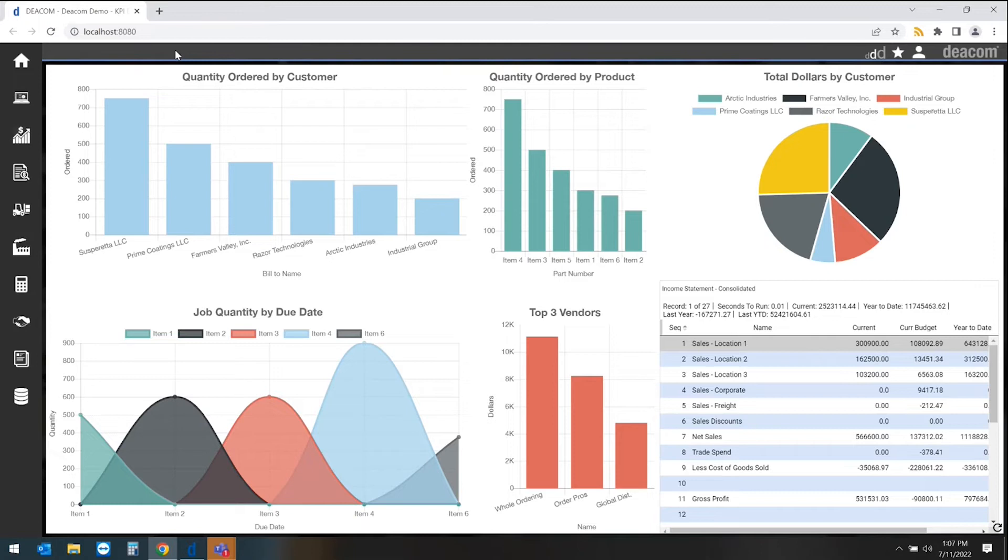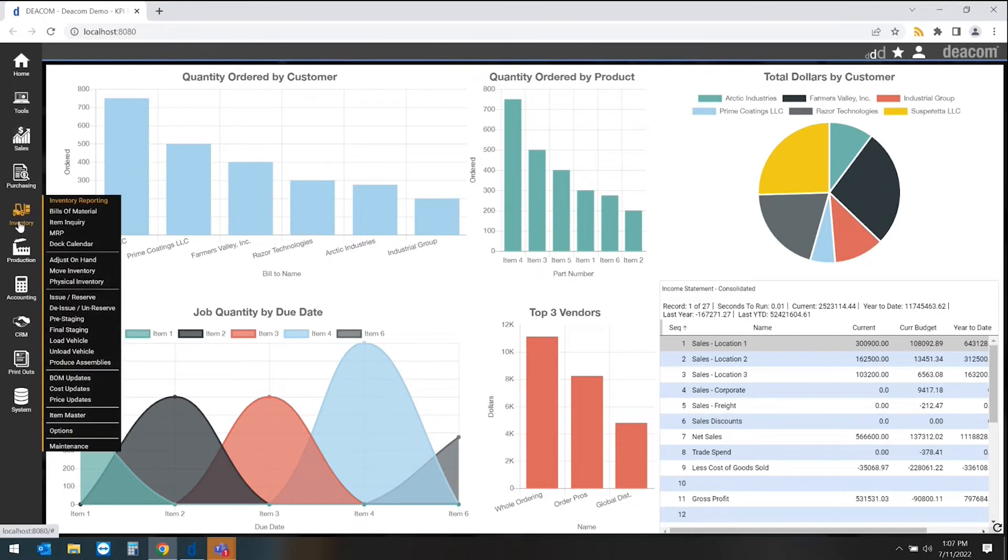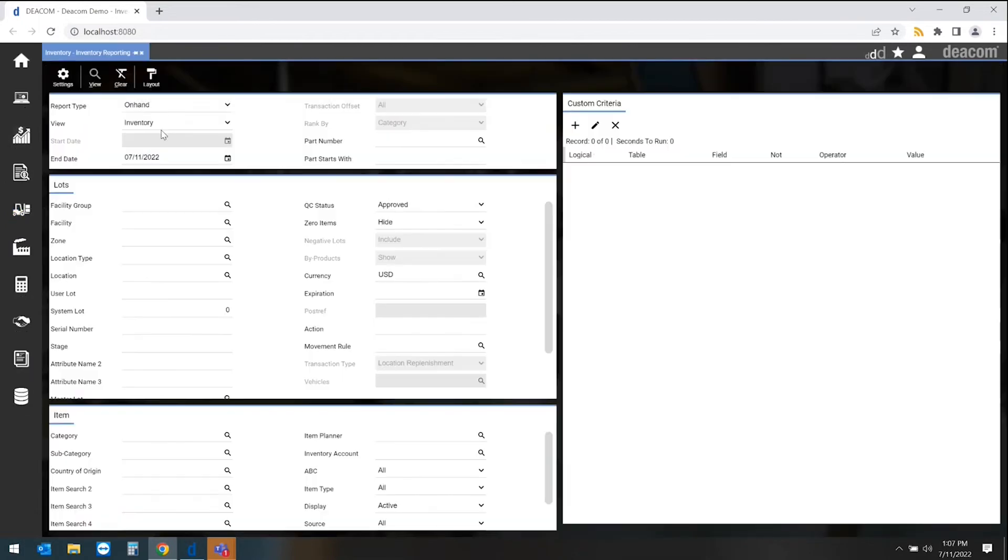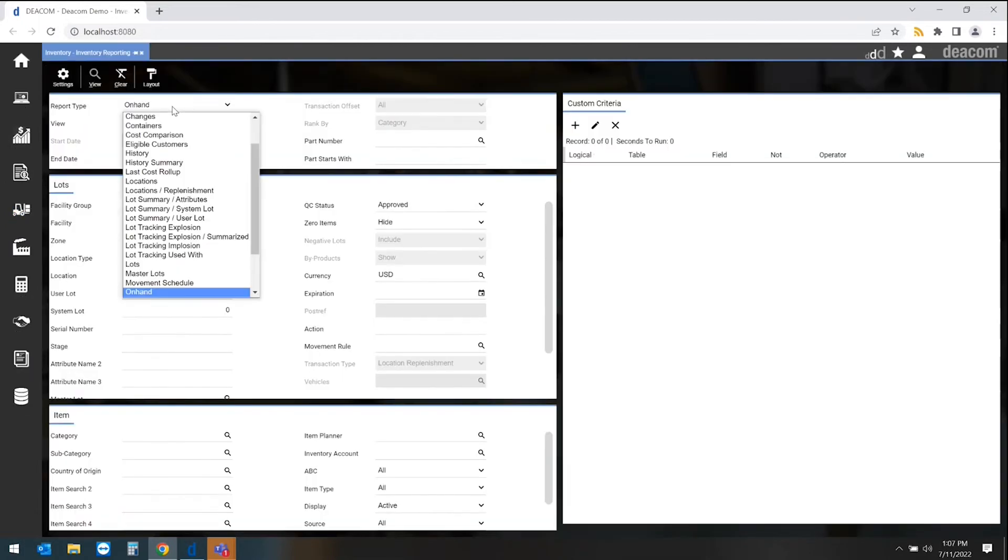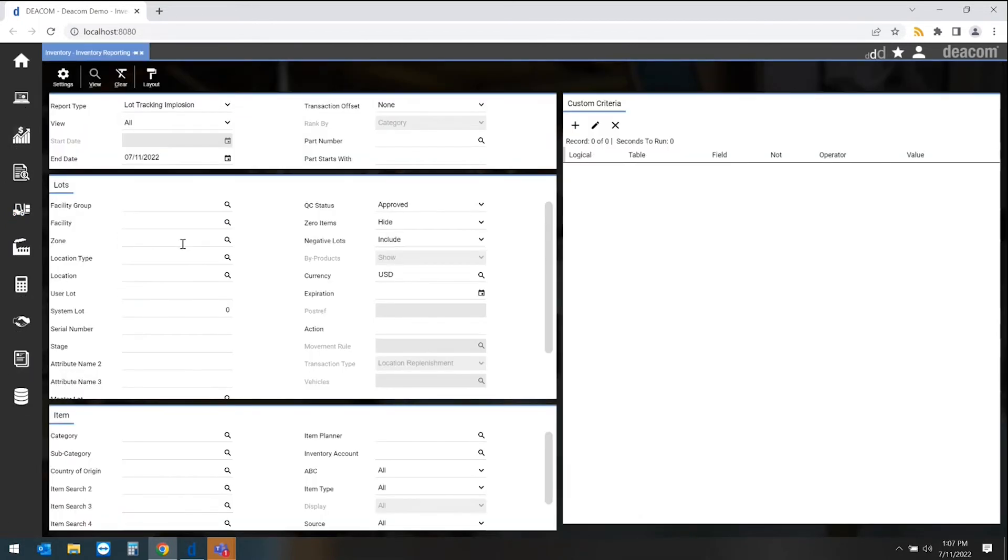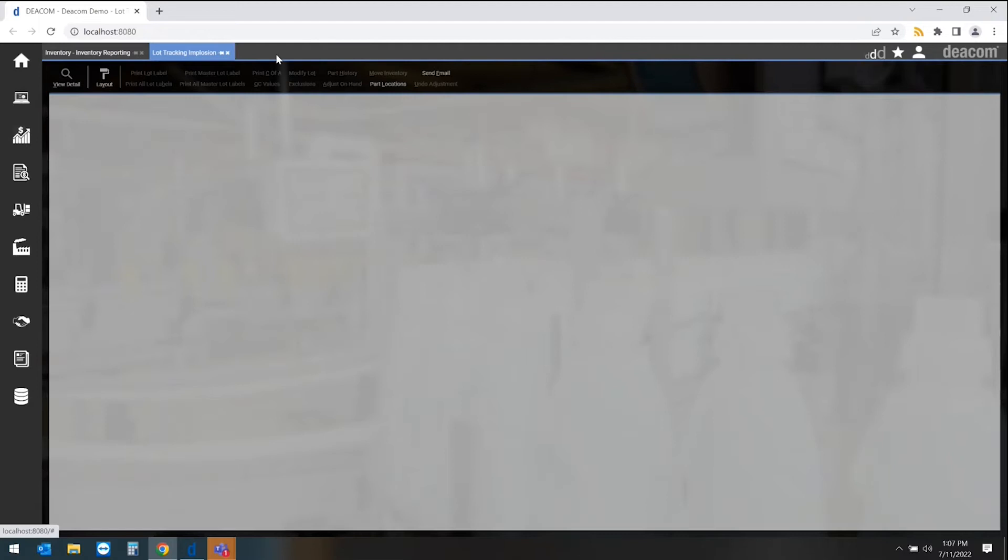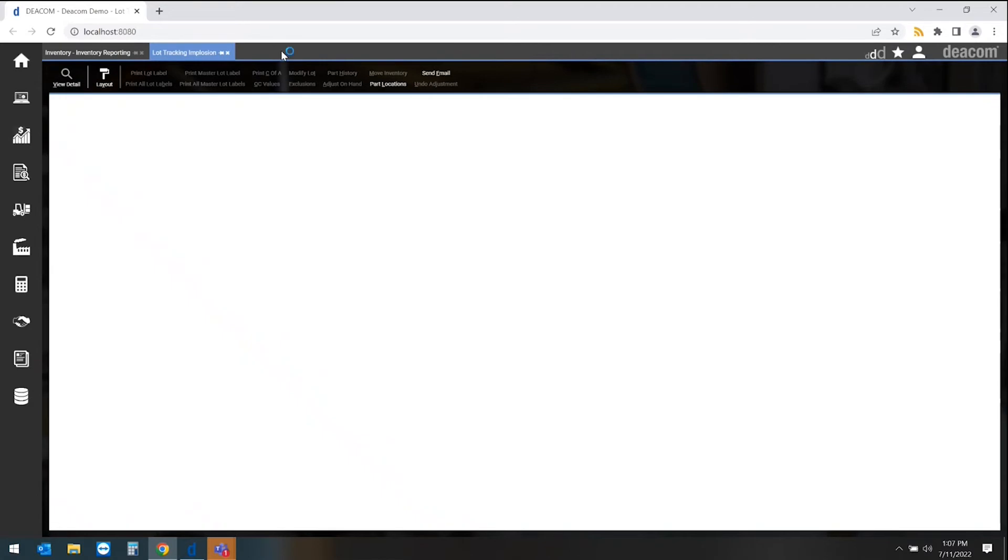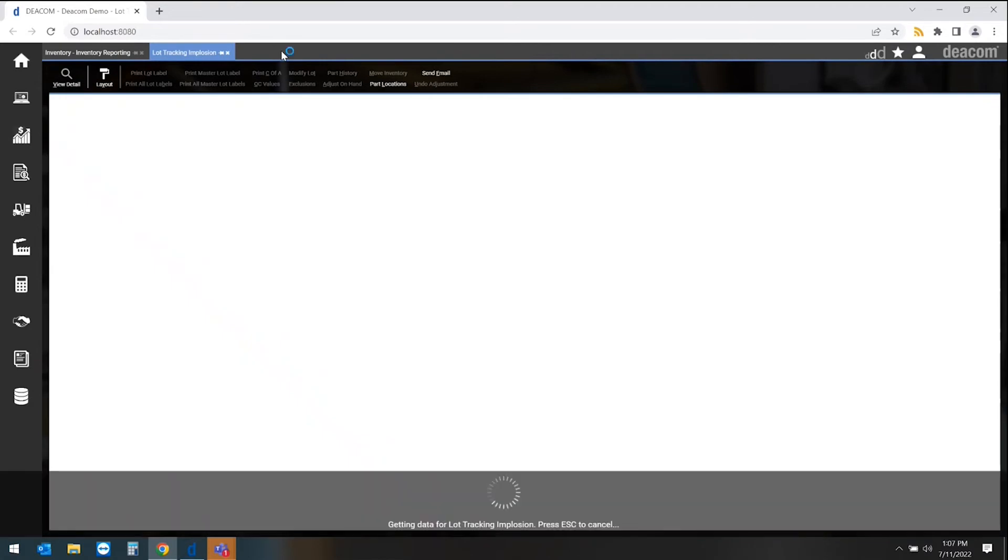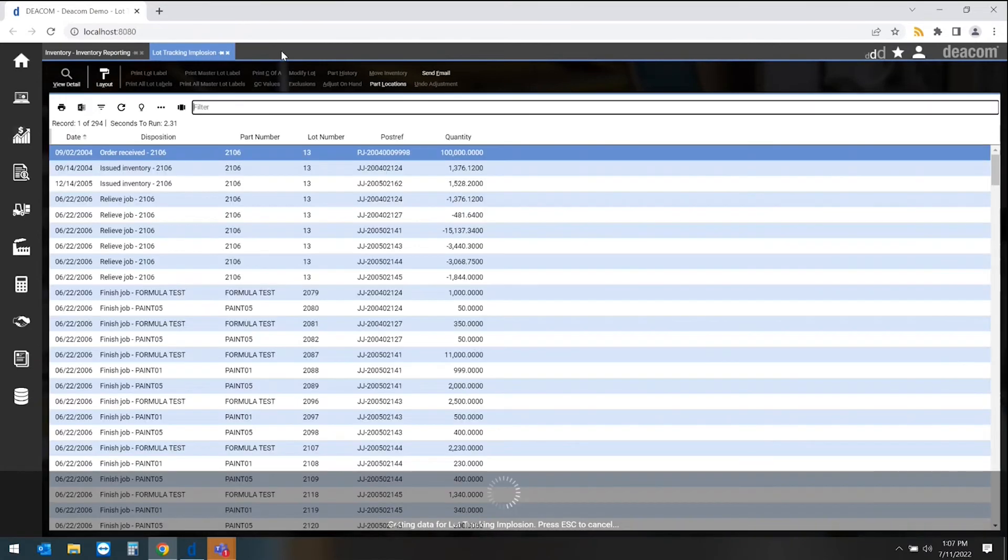From a DECOM perspective, we have the ability to drill into the specifics of everywhere that a specific lot went. We drill into our inventory reporting, down to our specific lot tracking reports, and then into a specific lot that we want to review. As I hit view here, this will bring up all the specifics about this lot.